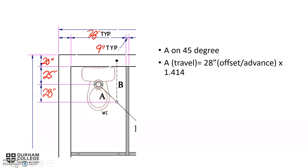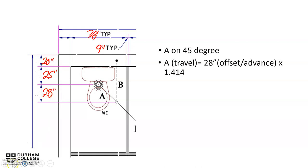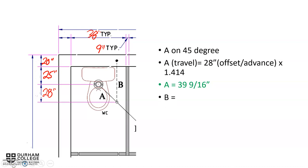So to find A, which is travel, we take our offset or advance—depending how you look at it, the offset or the advance here is 28 inches—we're going to multiply it by our factor we remember from our 45-degree factors, and that is 1.414. We're going to times that by 1.414, and that will give us center to center for pipe A is 39 and 9/16 inches.